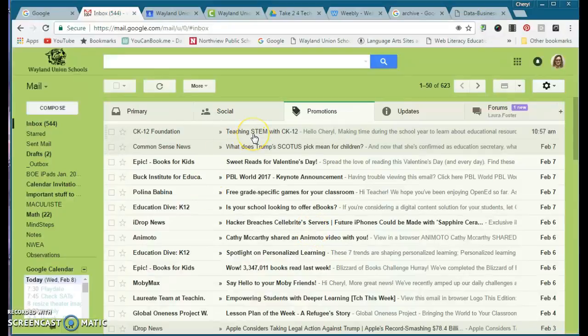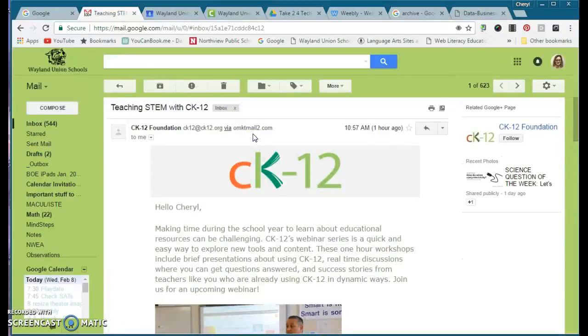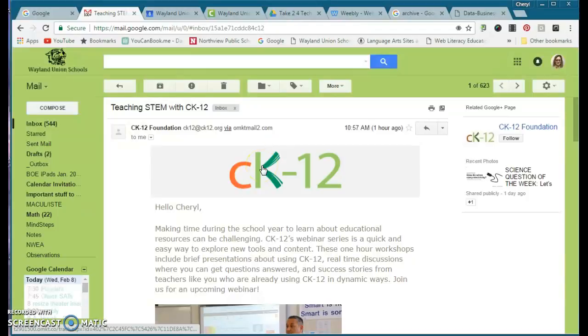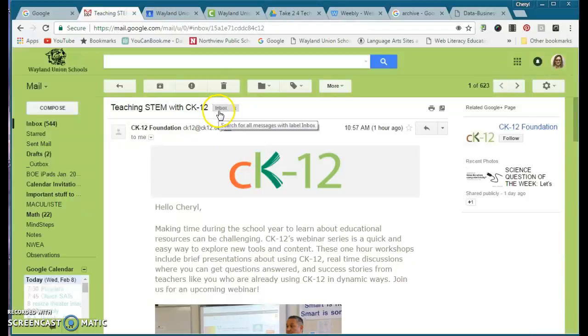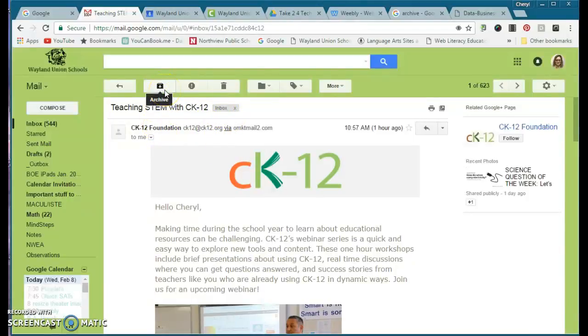Let's say this email, CK12, I was reading it. Oh, you know what? It's important. I want to keep it, but I don't want it in my inbox. You'll notice right now it's in my inbox. You may not have ever noticed this little thing up here - it says archive.